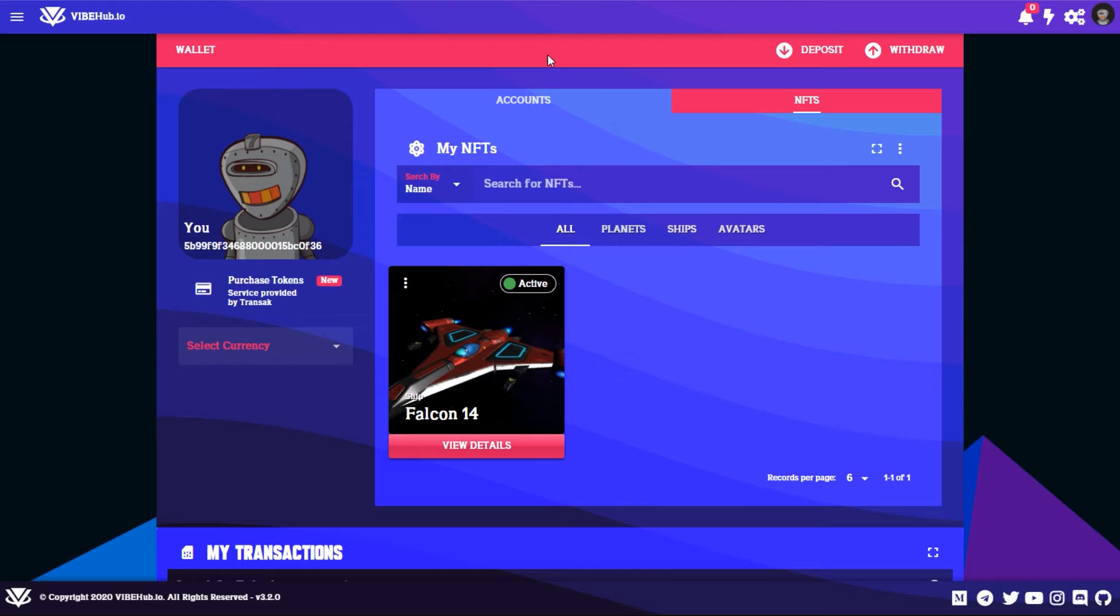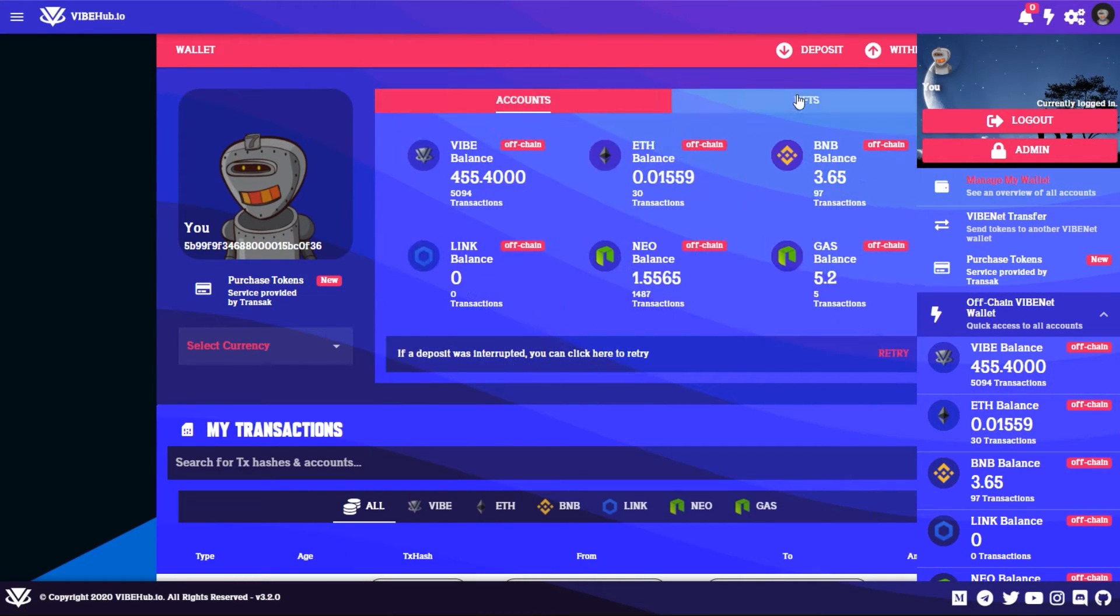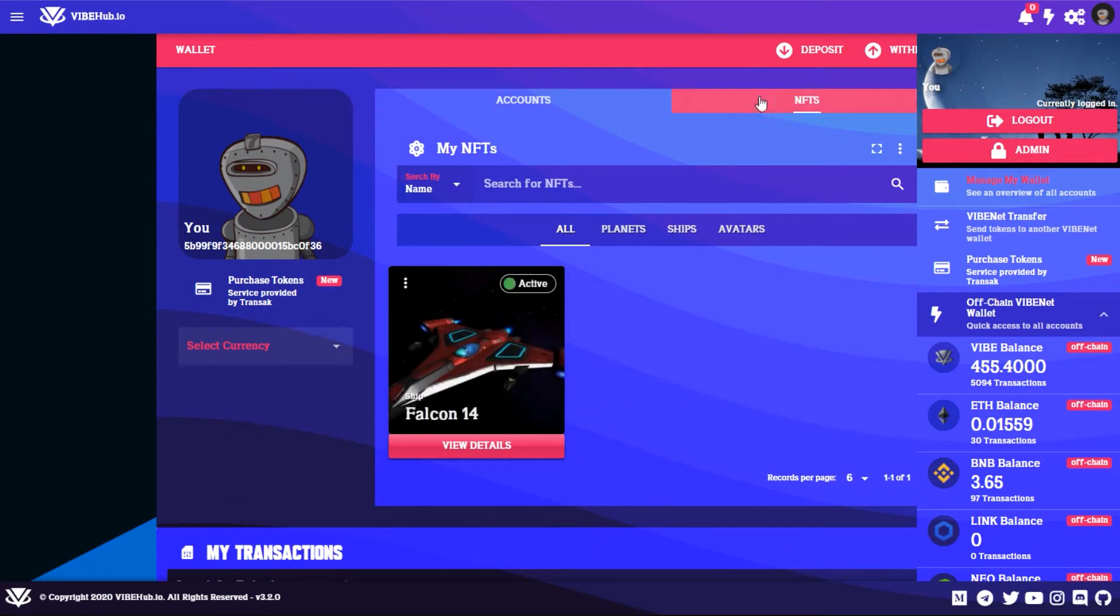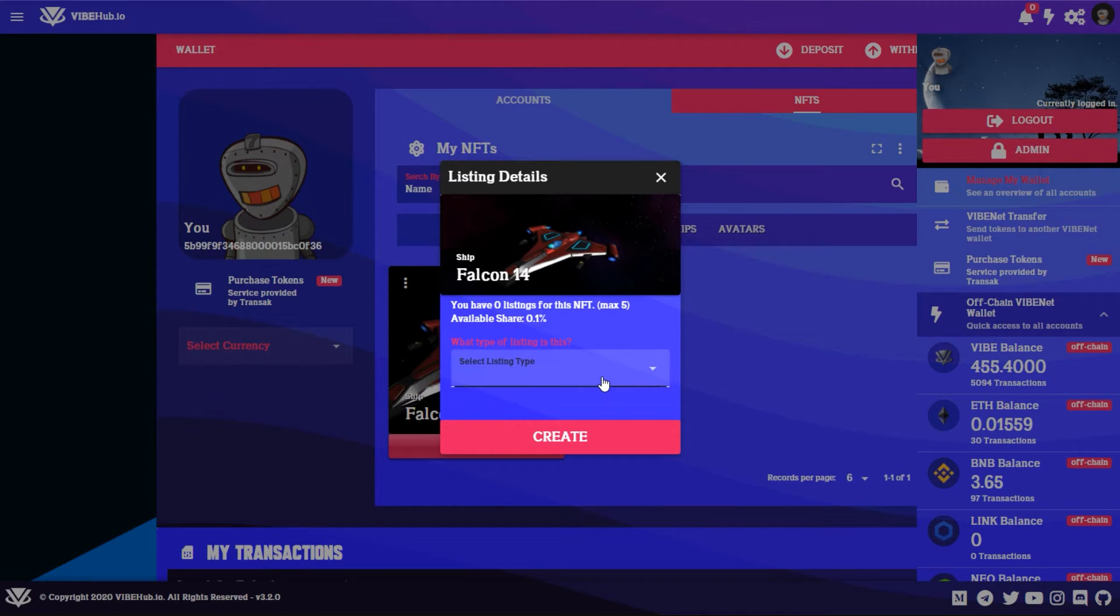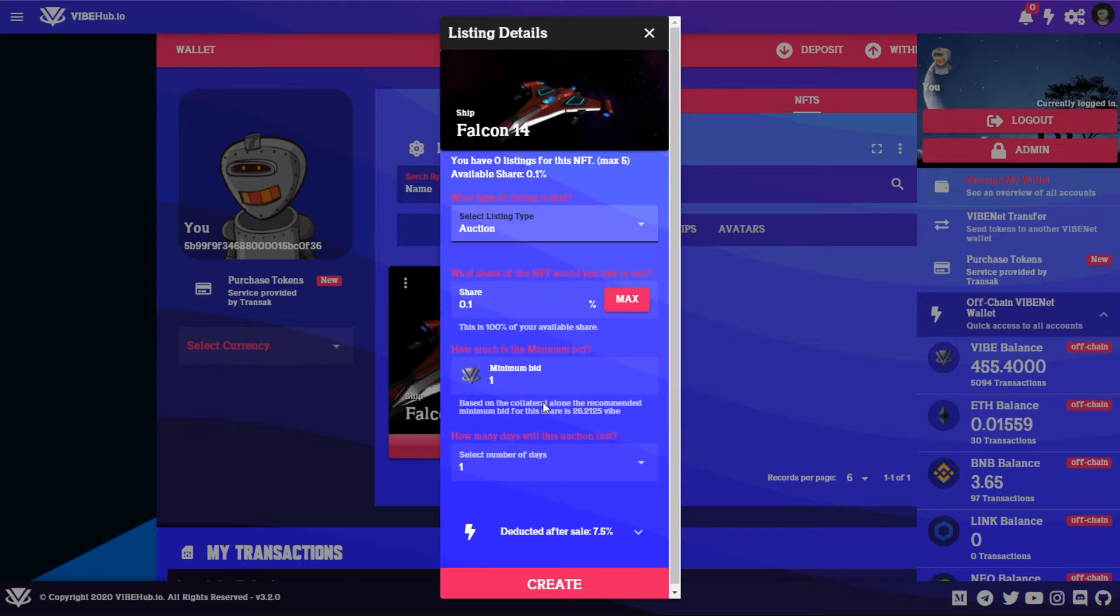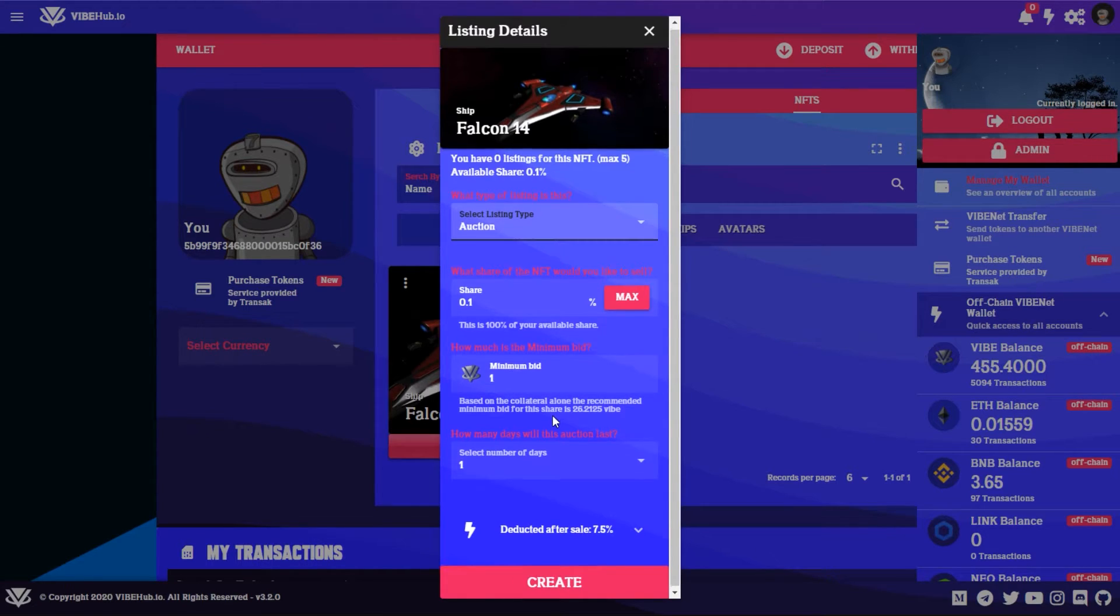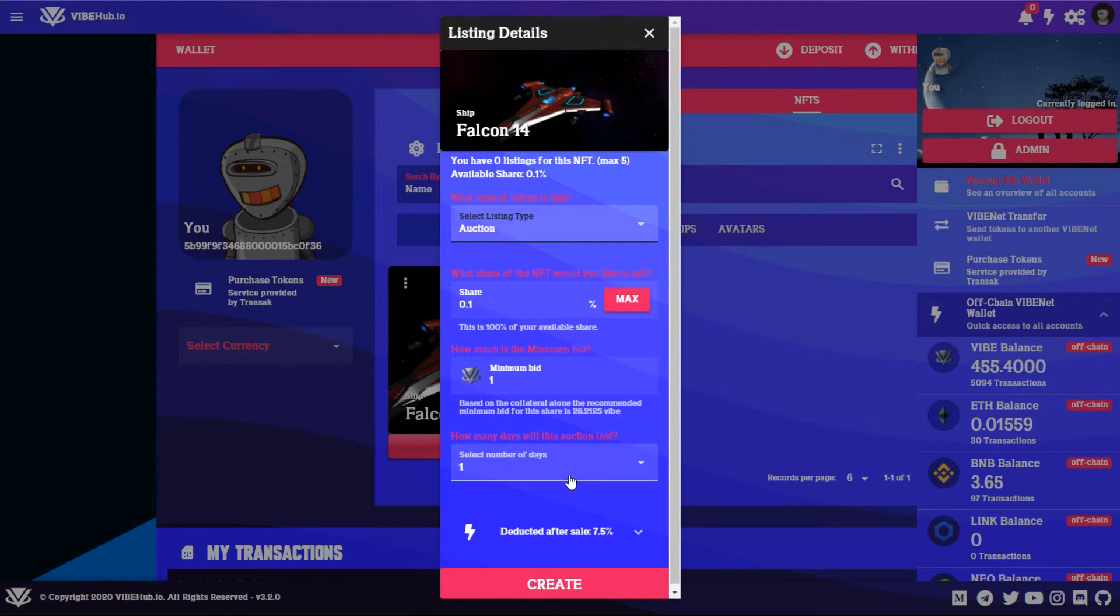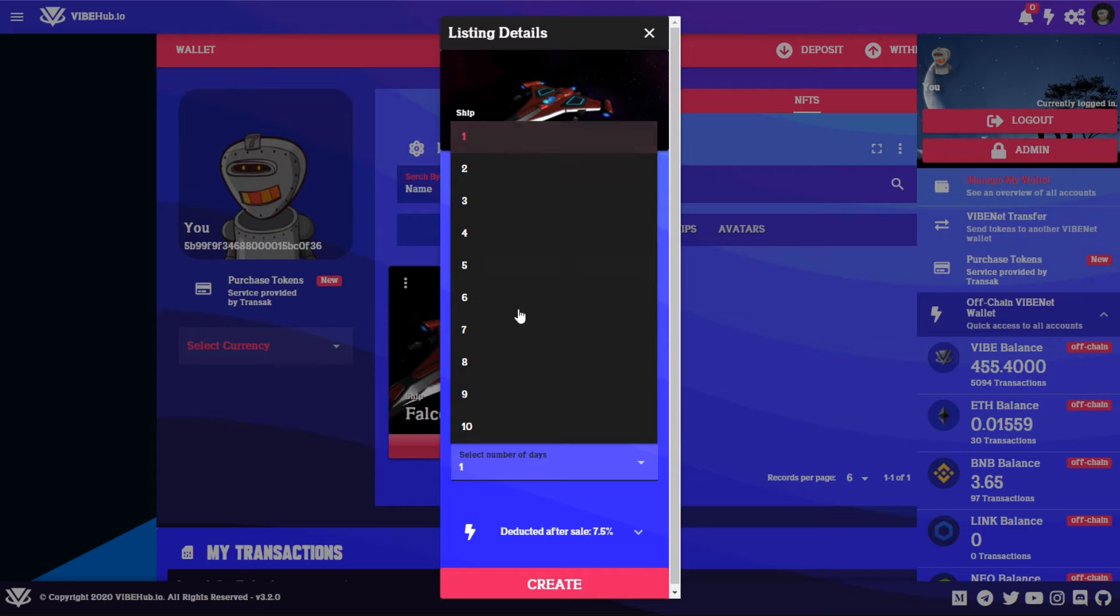So if you already own a Vibe NFT and you want to create a listing in the Vibe NFT marketplace, you do the same thing. You click on the top right, go to Manage My Wallet, you'll be brought here to select NFTs, and you click on these three dots here and select Create Listing. Select listing types, you can go auction or buy now. Select auction and then you can select the share of your NFT you want to sell, the minimum bid - if you want the minimum bid to be 25, 50, 100, etc - and the number of days you want your auction to be open for. You have an option here of one to ten days.